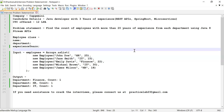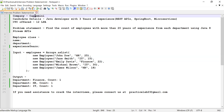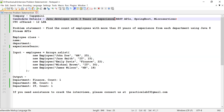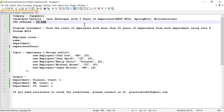Hi guys, welcome back to Practice Lab. In this video I'm going to solve a problem which was asked in one of the interviews conducted by CAP Germany. The candidate had around three years of experience working as a Java developer, with knowledge about writing REST APIs, Spring Boot, and basics of microservices. When he solved this problem statement and answered most of the questions, he was selected and offered a CTC of 12 LPA.